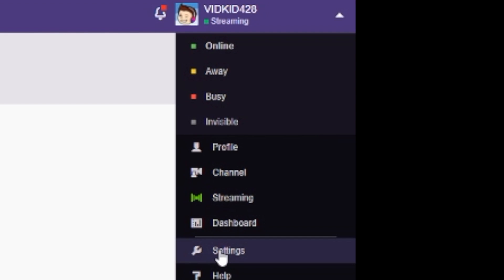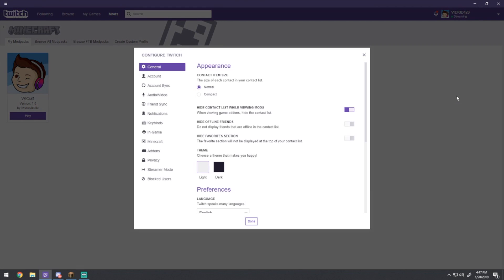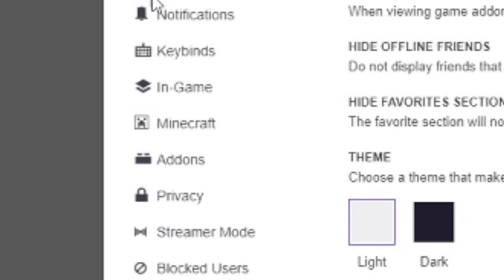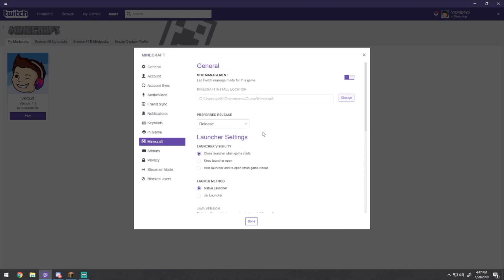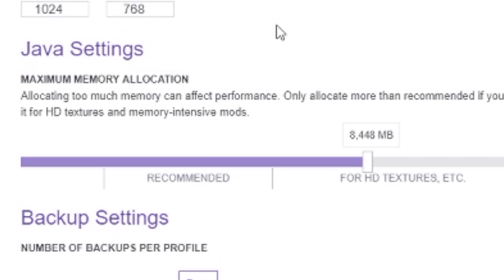Go to the right side of the screen, go to settings, scroll down to where you see Minecraft, and then scroll down on that screen to where you see Java settings and you'll see memory allocation.